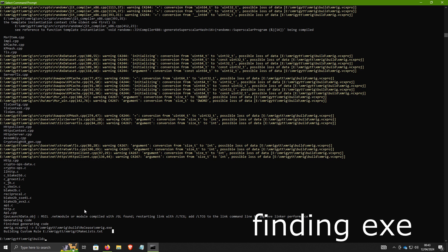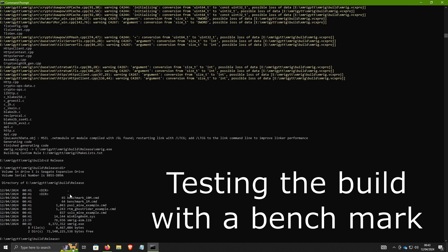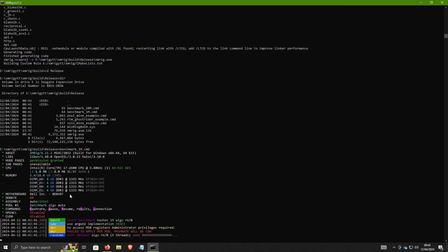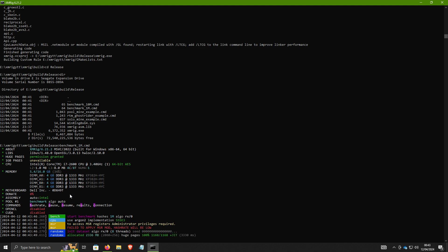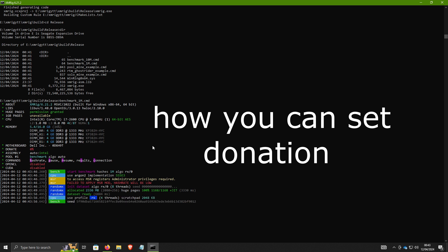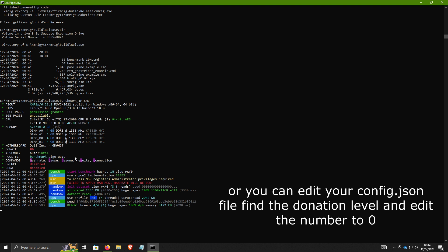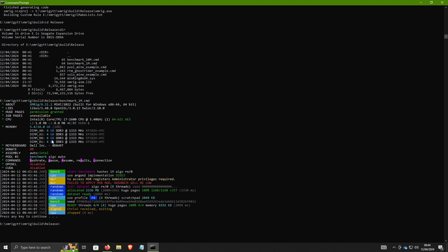To test the build, go cd Release, then run: dir benchmark_1M.cmd. If you actually want to use this for mining, you just need to make the required modifications to your XMRig config.